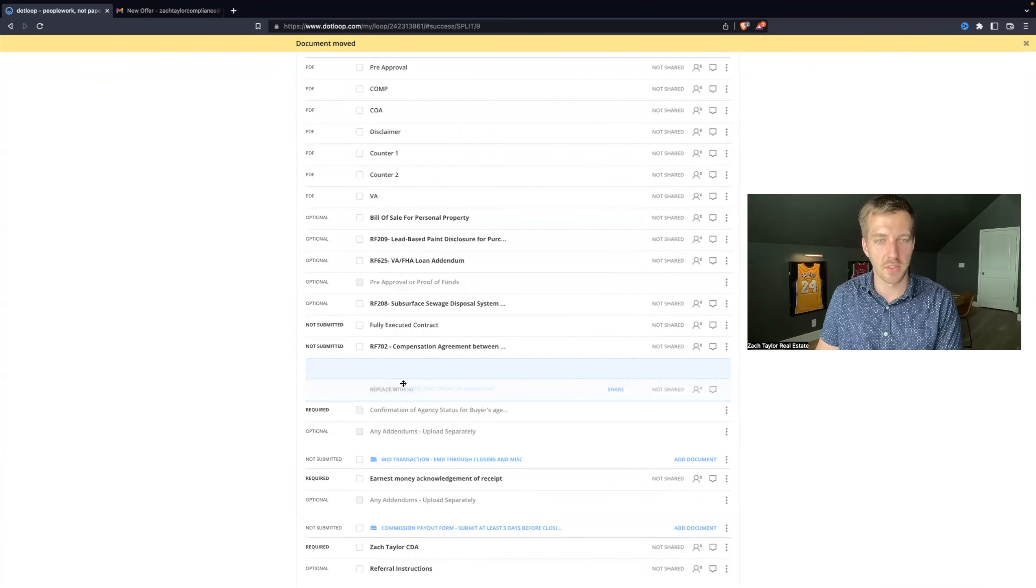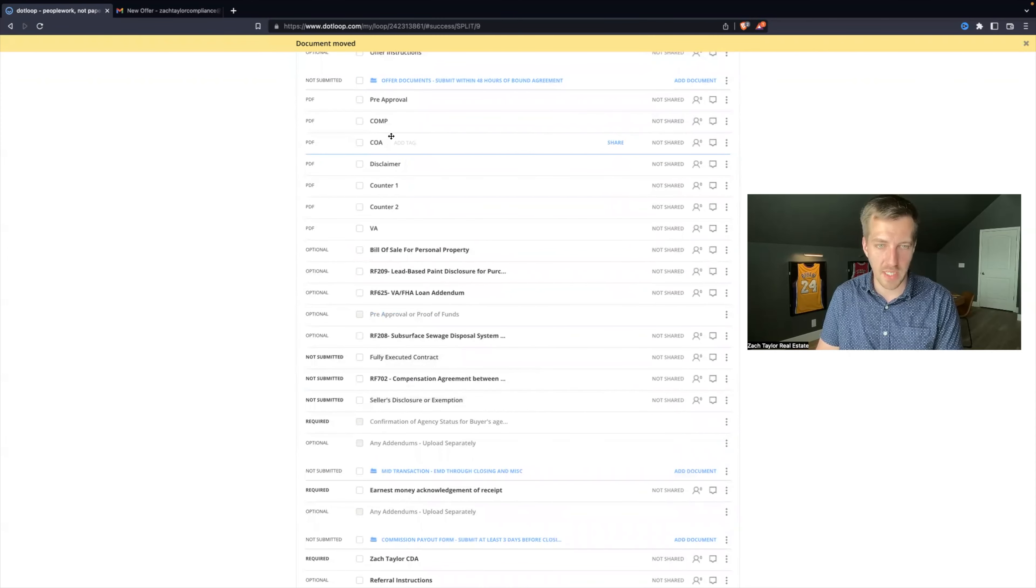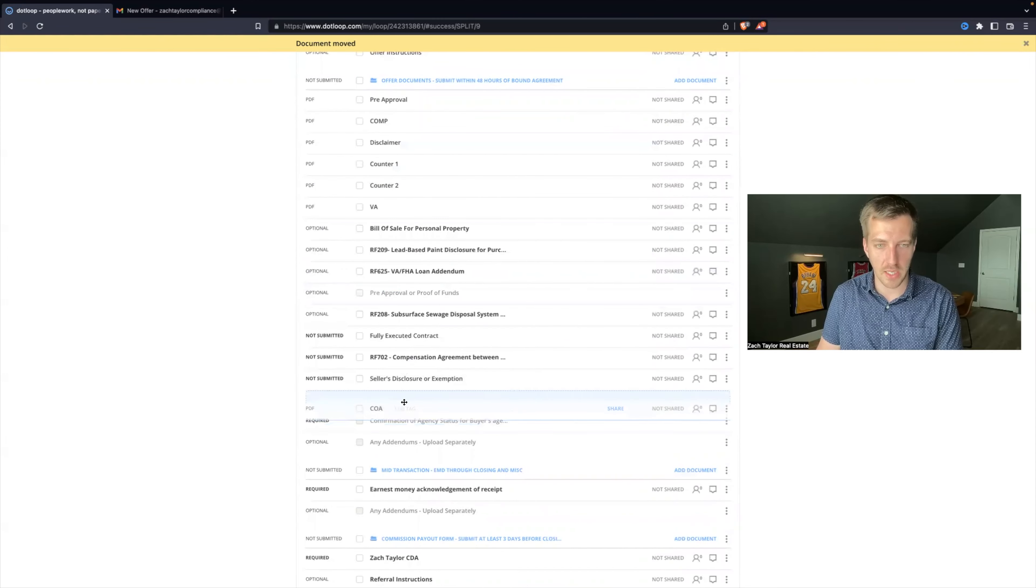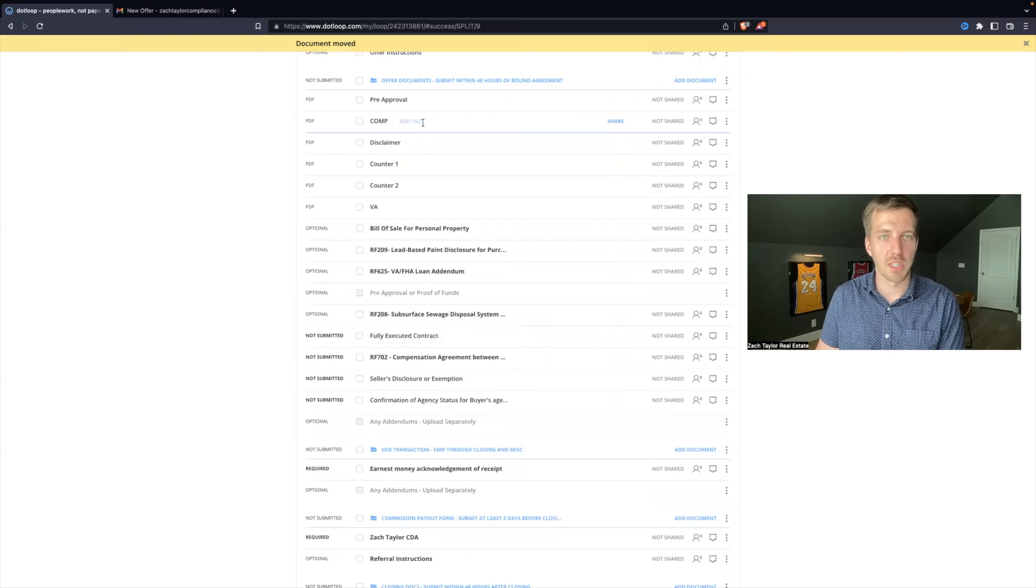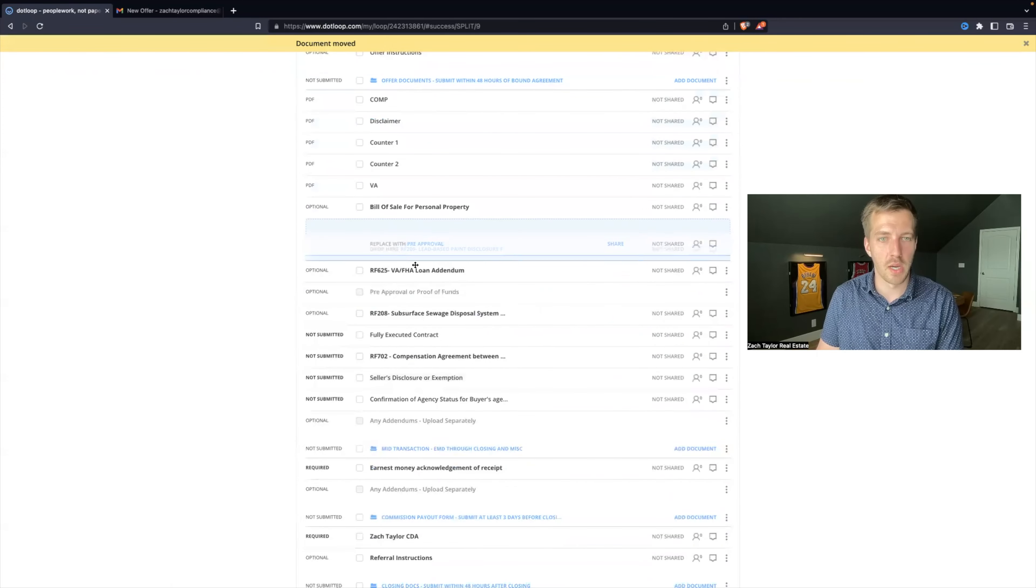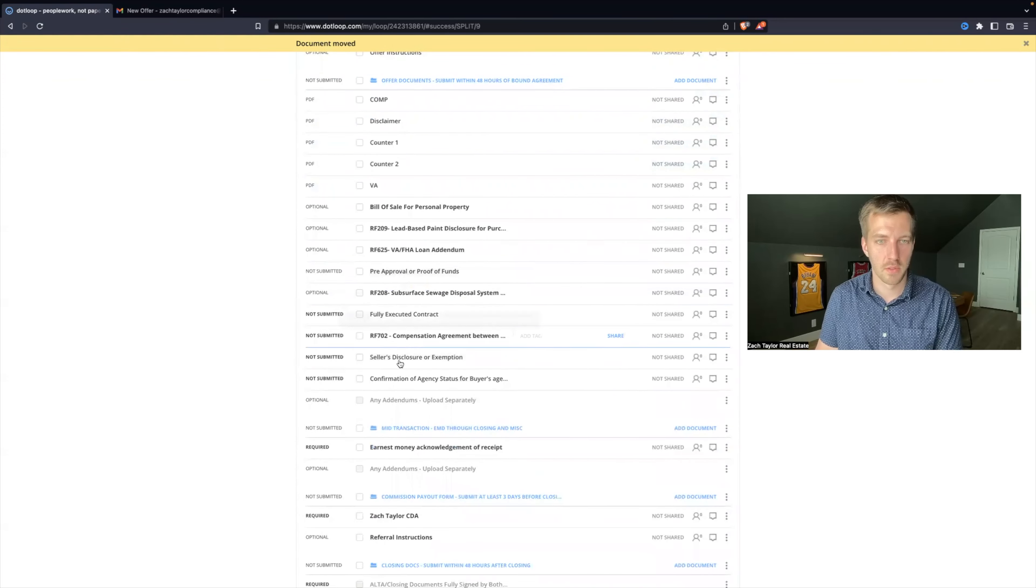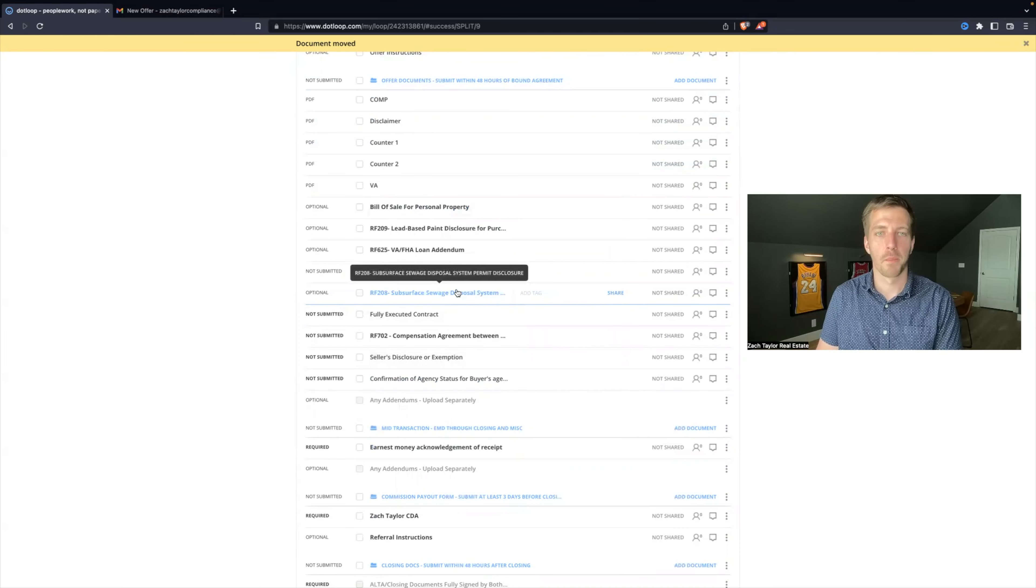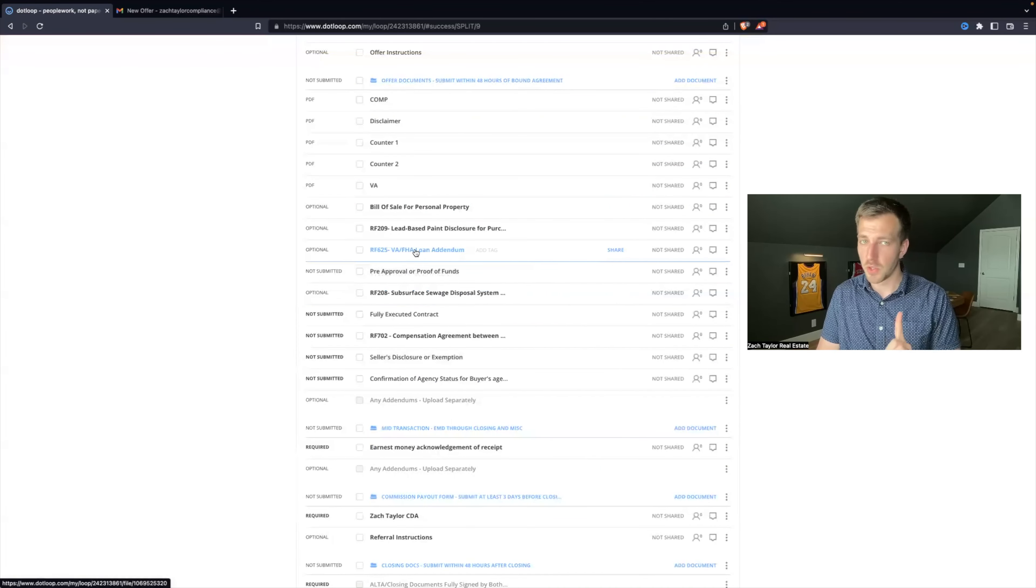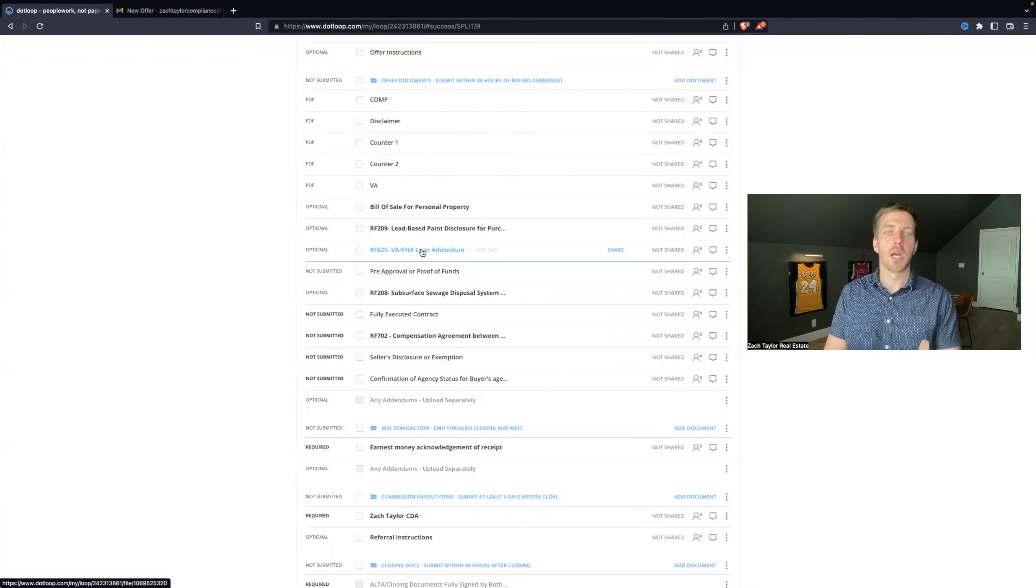I'm going to take the pre-approval, I'm going to put it here. And that should be good. But if you notice, before I submit for review, I want to double-check everything. If you see here, I have a VA form right here and I have another one right here.